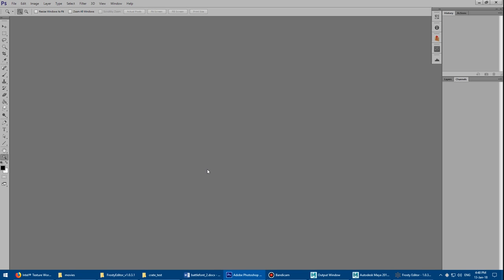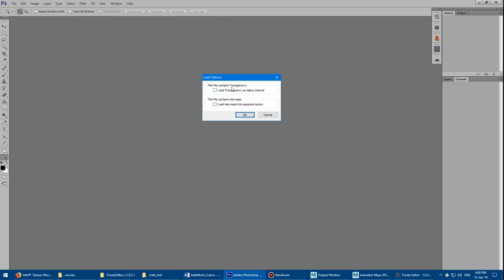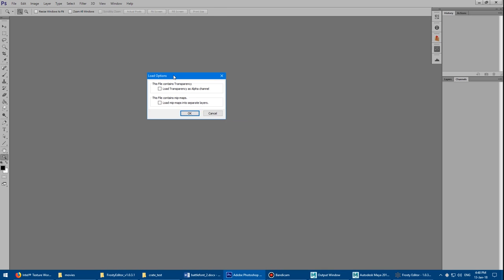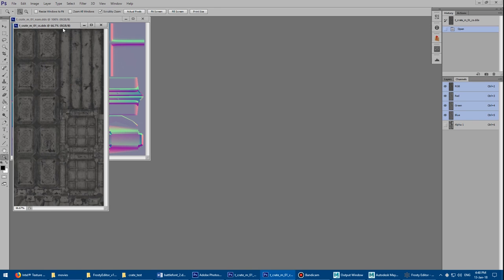Export the diffuse and do the same for the normal map, and then we're ready to open them in Photoshop. If you didn't install the Photoshop plugin correctly, Photoshop will just error out and won't let you import the files. You'll want to turn on the option to load transparency into the alpha so you can resave it as a different format — always turn that on, though unfortunately you have to do it each time.